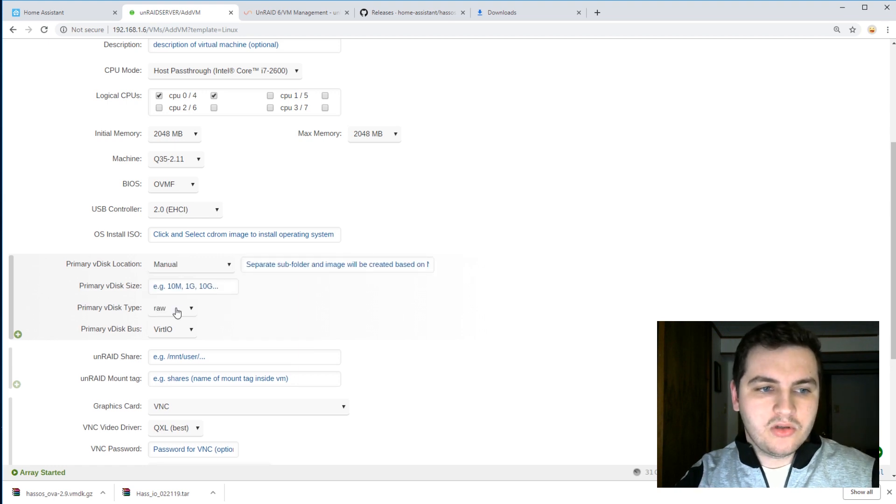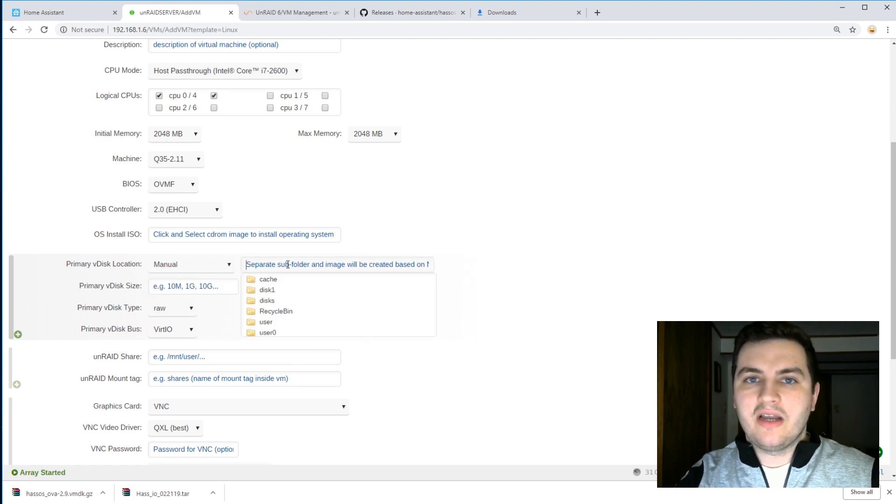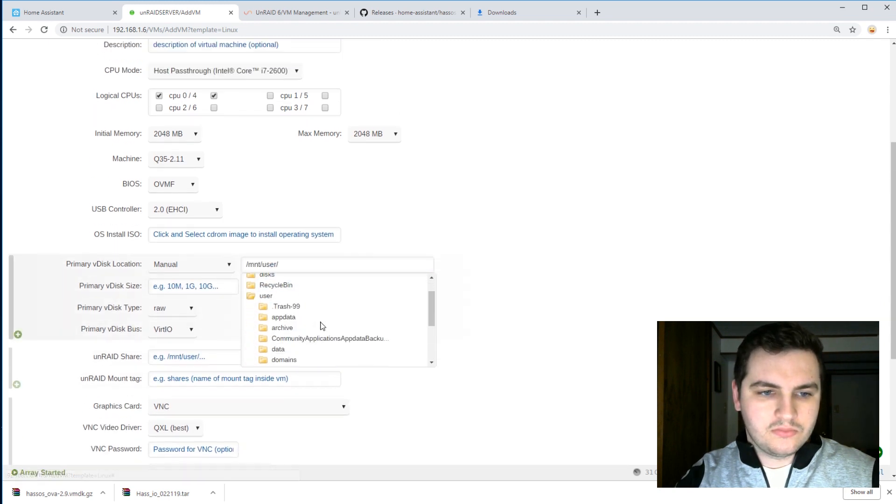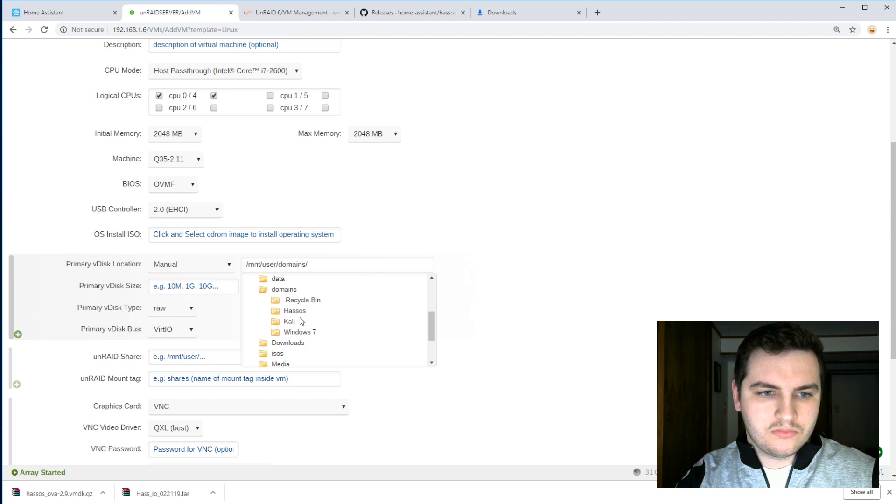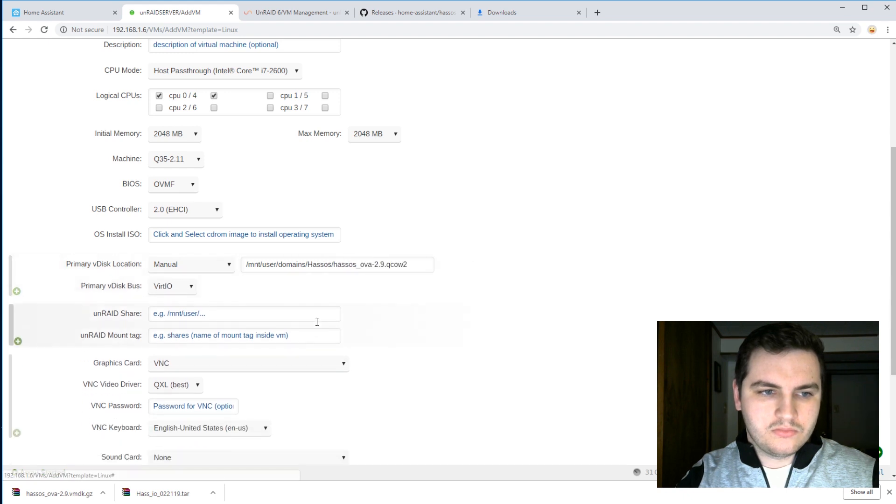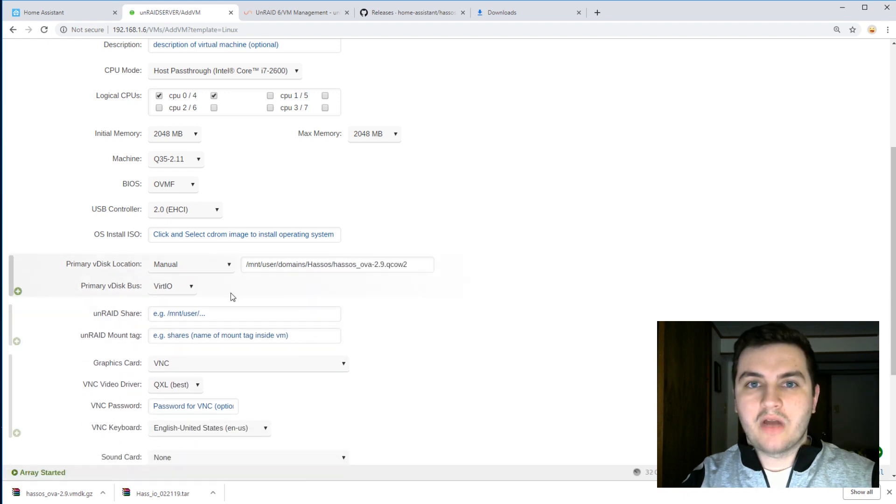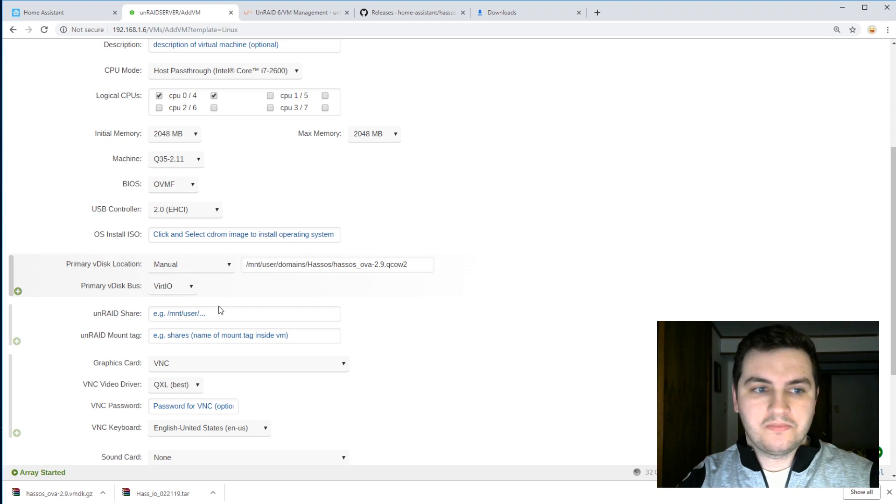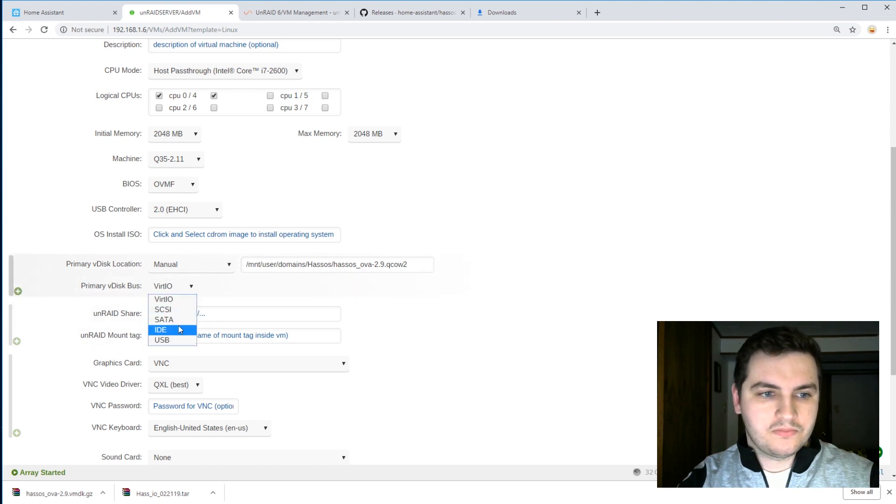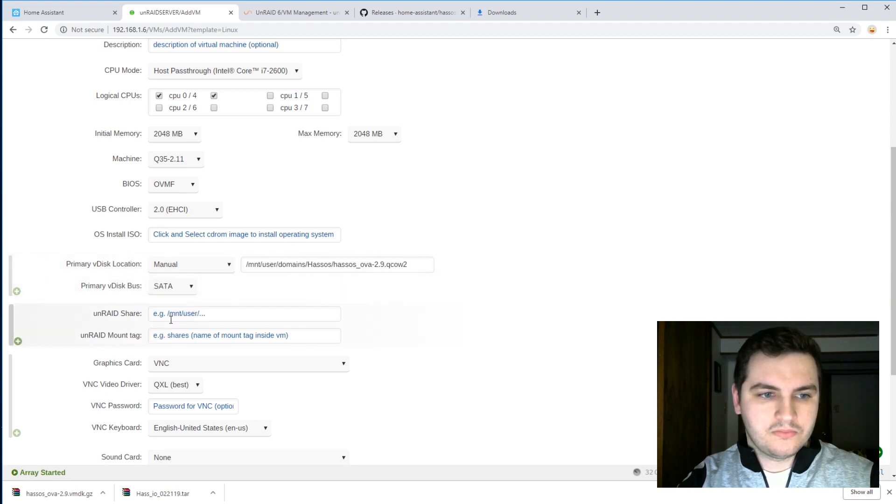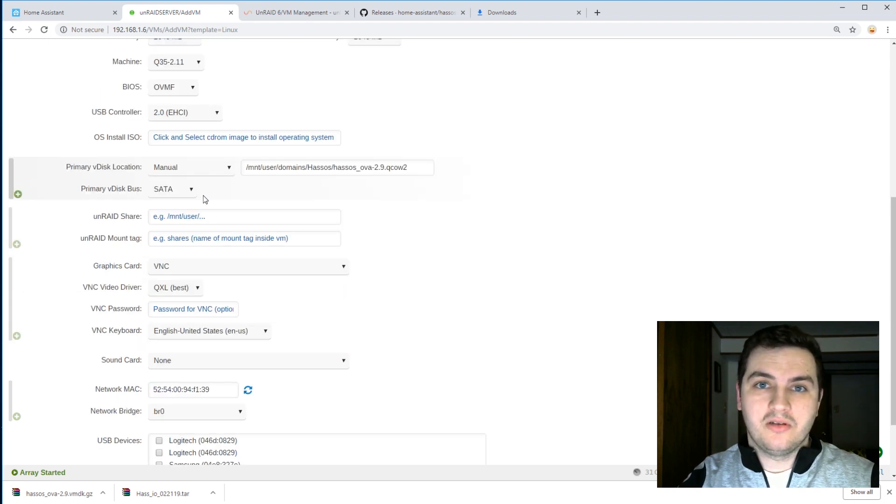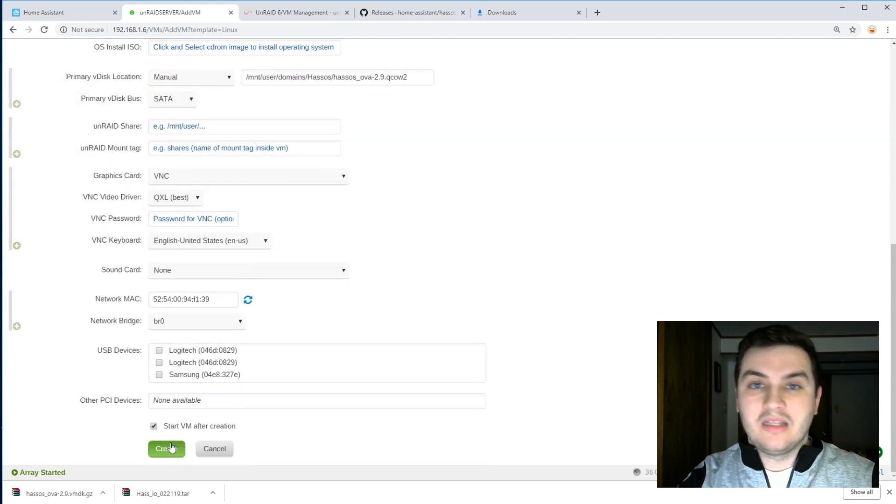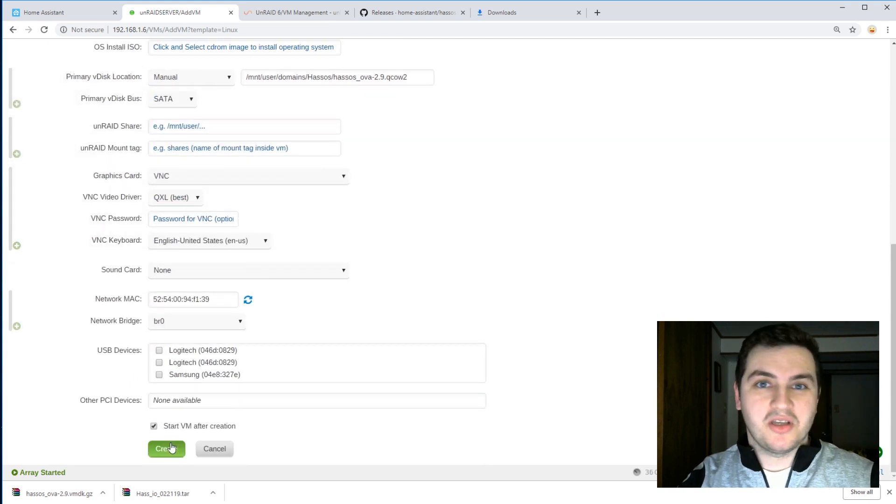Manual. And let's find that file that we just created. The primary V disk bus we're going to change to SATA. And everything else can be left alone. Let's create the VM and see if it boots up.